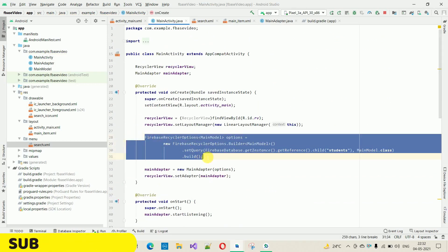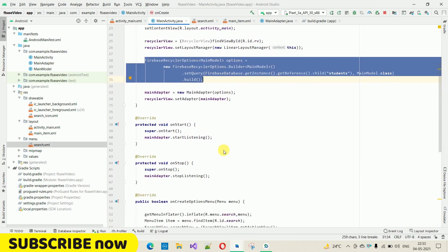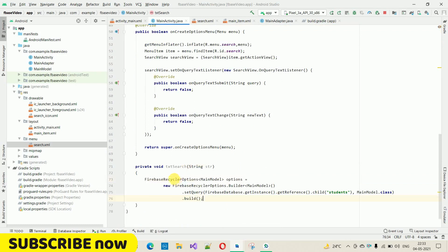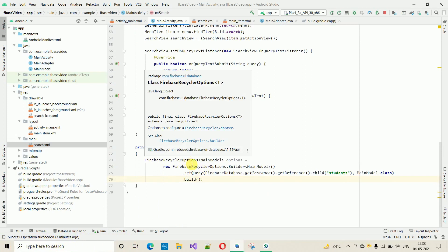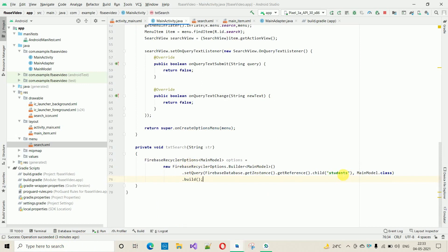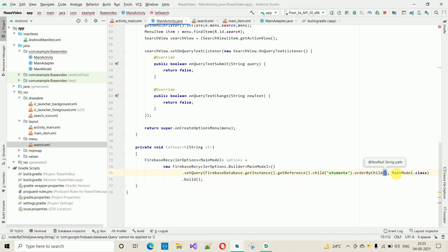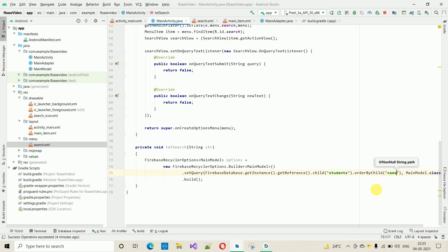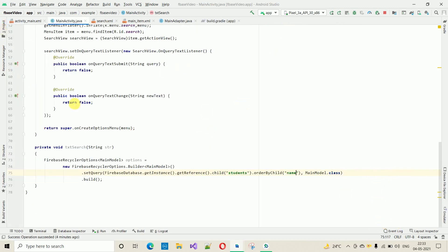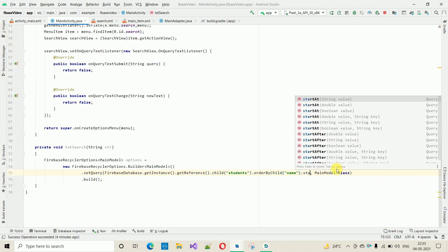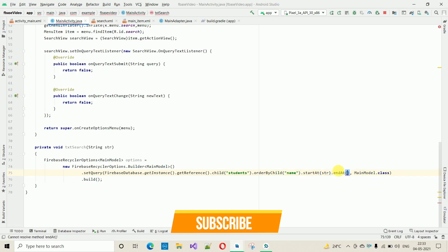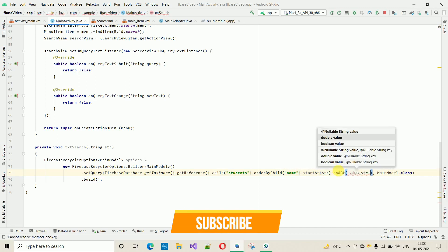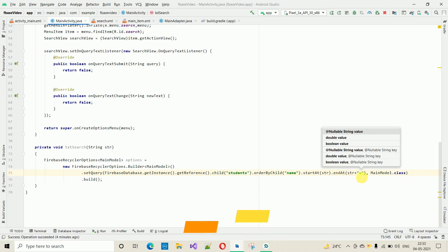This code is actually fetching data from the Firebase database and showing it in the RecyclerView. We take that code and paste it here. We need to change a few lines — after the 'child(students)' reference we add .orderByChild('name'), then .startAt(str) and .endAt(str + '\uf8ff'). This end character ensures all values starting with str are matched.